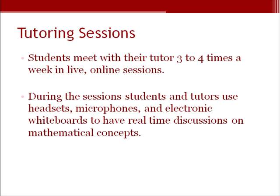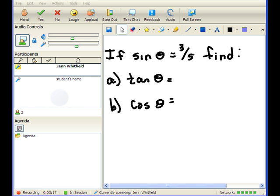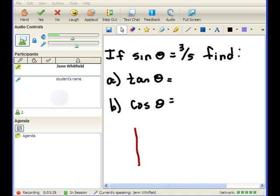During the tutoring sessions, students will meet with their tutors three to four times a week in live, online sessions. During these sessions, the students and tutors use headsets, microphones, and electronic whiteboards to have real-time discussions on mathematical concepts. Here is an example of the online environment used during the tutoring sessions. In the center of the screen is the whiteboard that tutors and students use to communicate about solutions to various math problems. Here you see the tutor using the markup tools to solve a problem for the student.